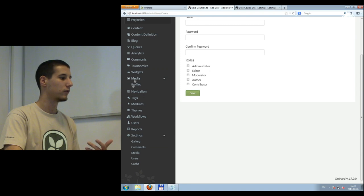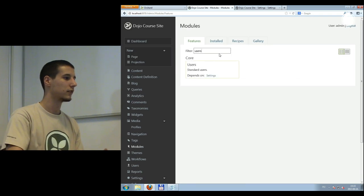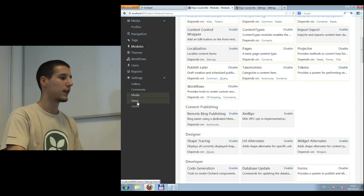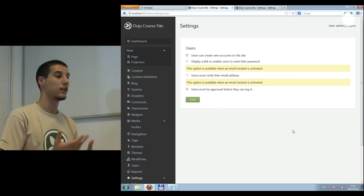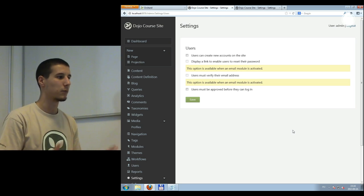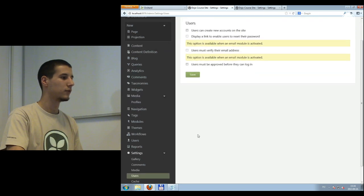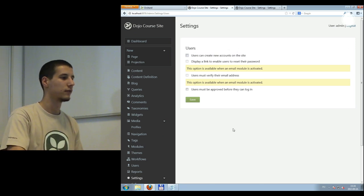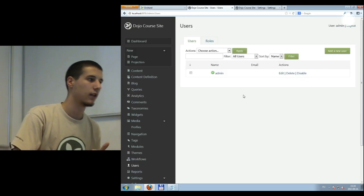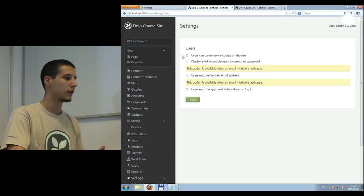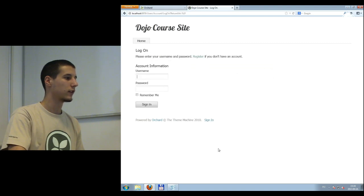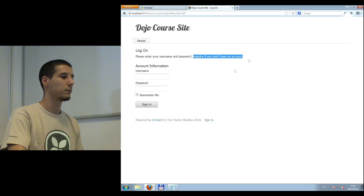Those users with access rights can create other users and assign all available roles to them. If you go to User Settings and enable user registration, users can register on the site. If I go to the sign-in page, a 'Register' link will appear. Let's create a new user named 'Dojo' with a password. As you can see, the dashboard link is not present for this user because they only have the authenticated role — they can log in but that's all.